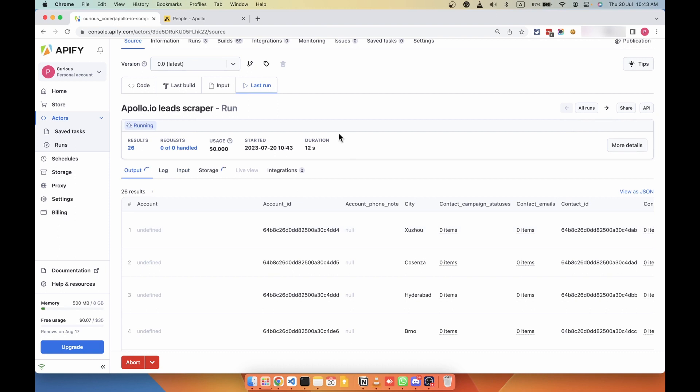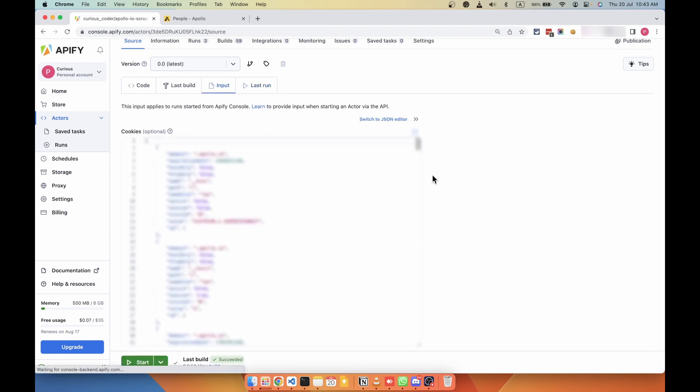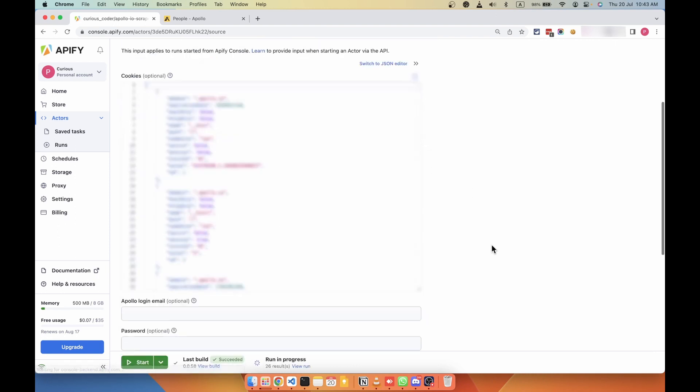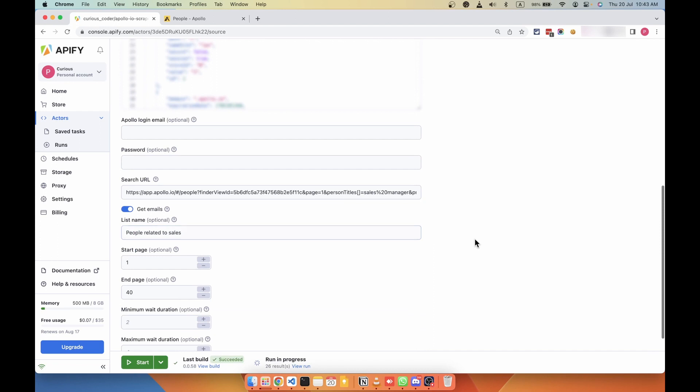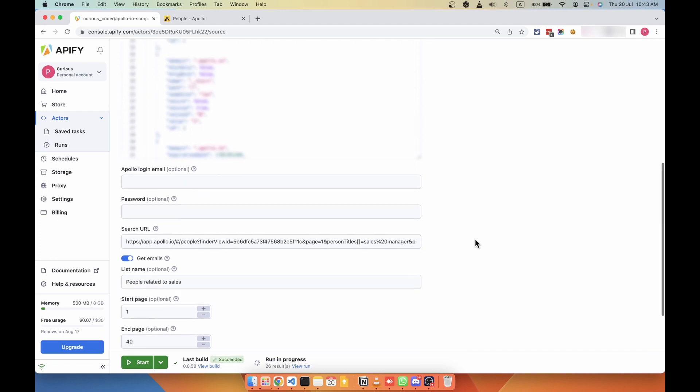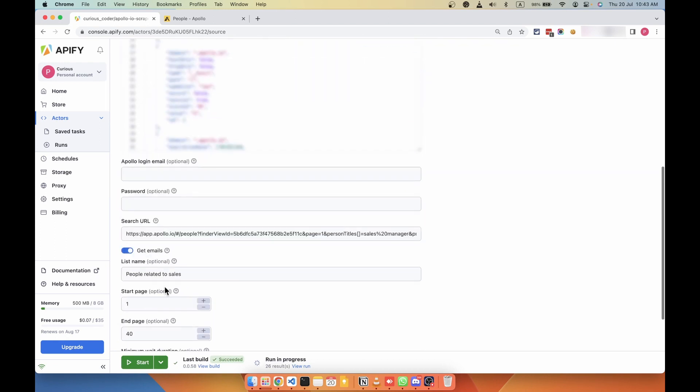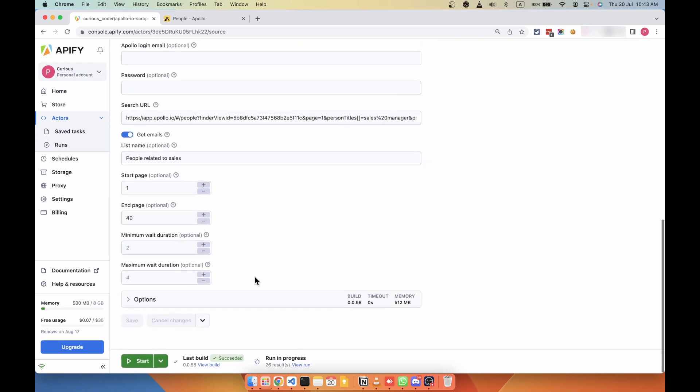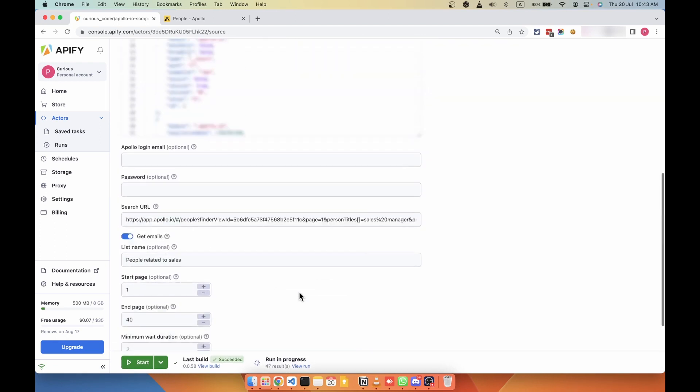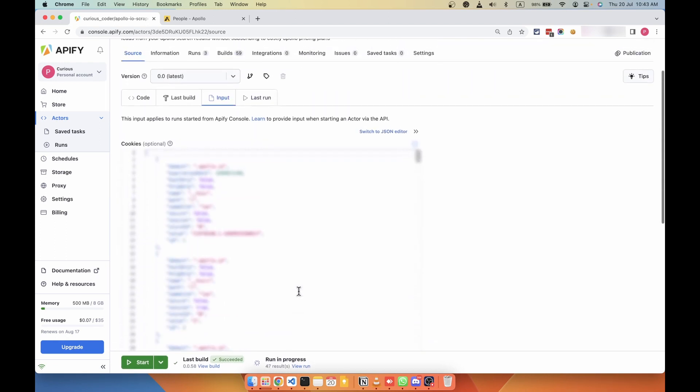You can also use this scraper with multiple Apollo accounts. If you have multiple Apollo accounts, you can use the credentials and you can run the scraper with multiple credentials, so that you can get more than 10,000 leads per month in the multiples of 10,000 per month.